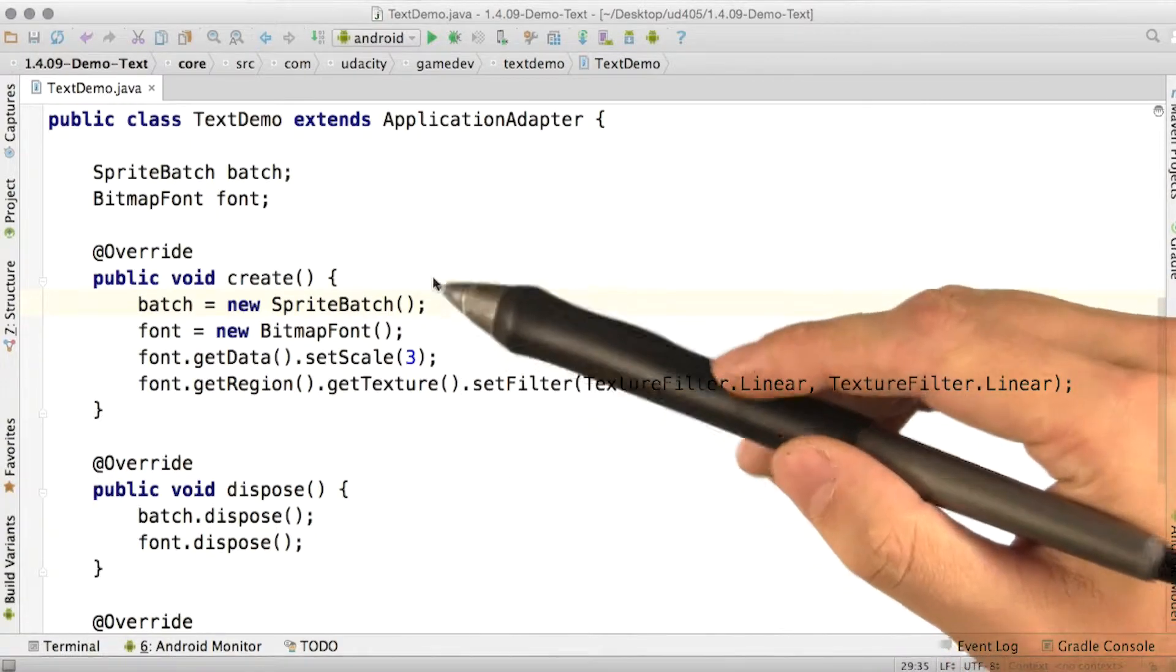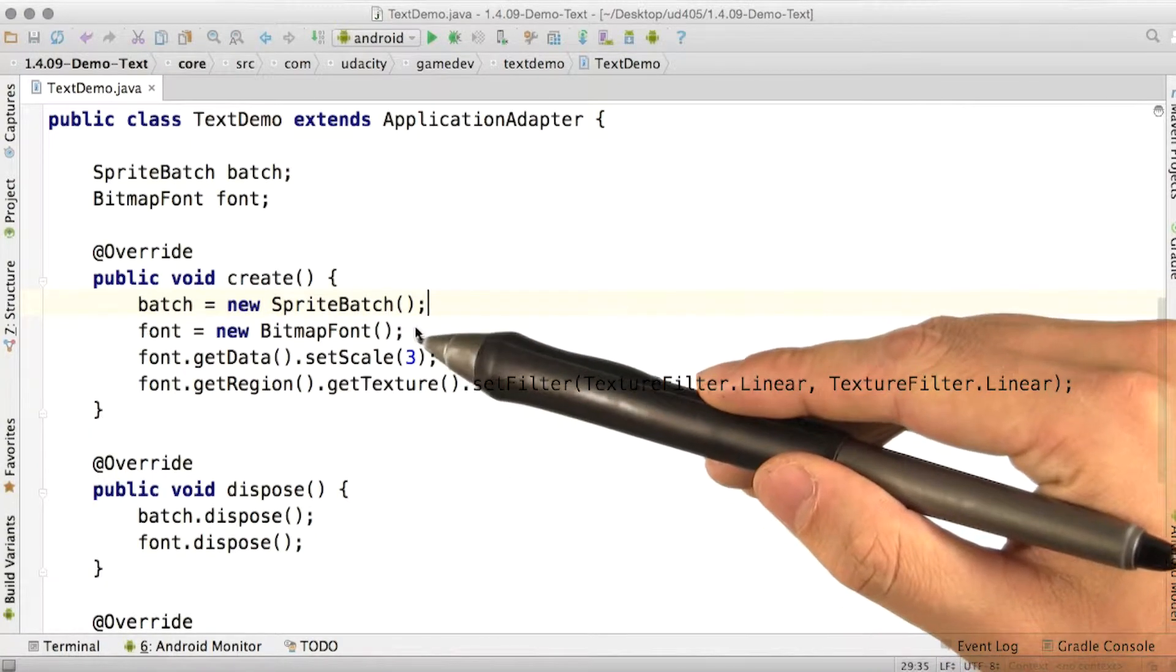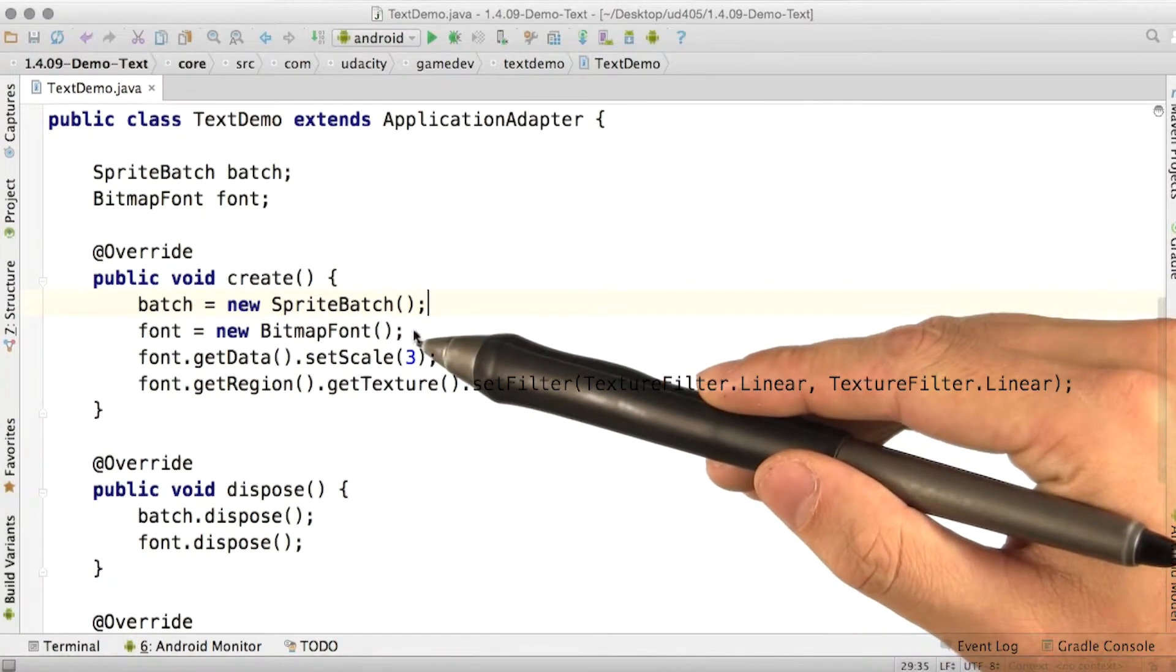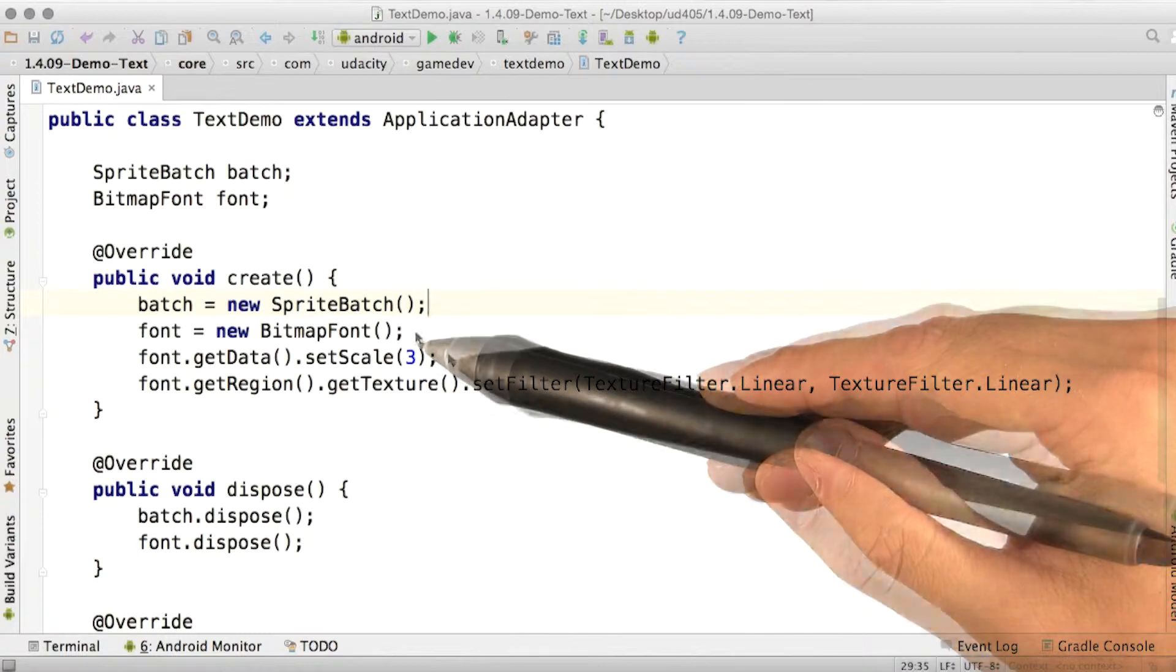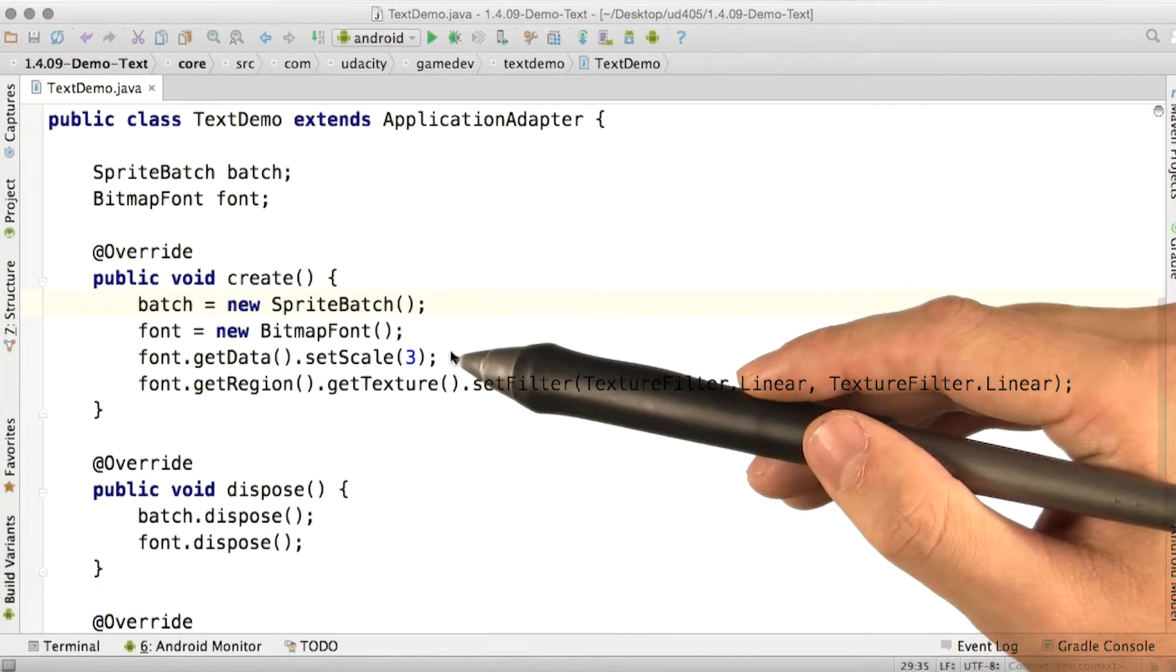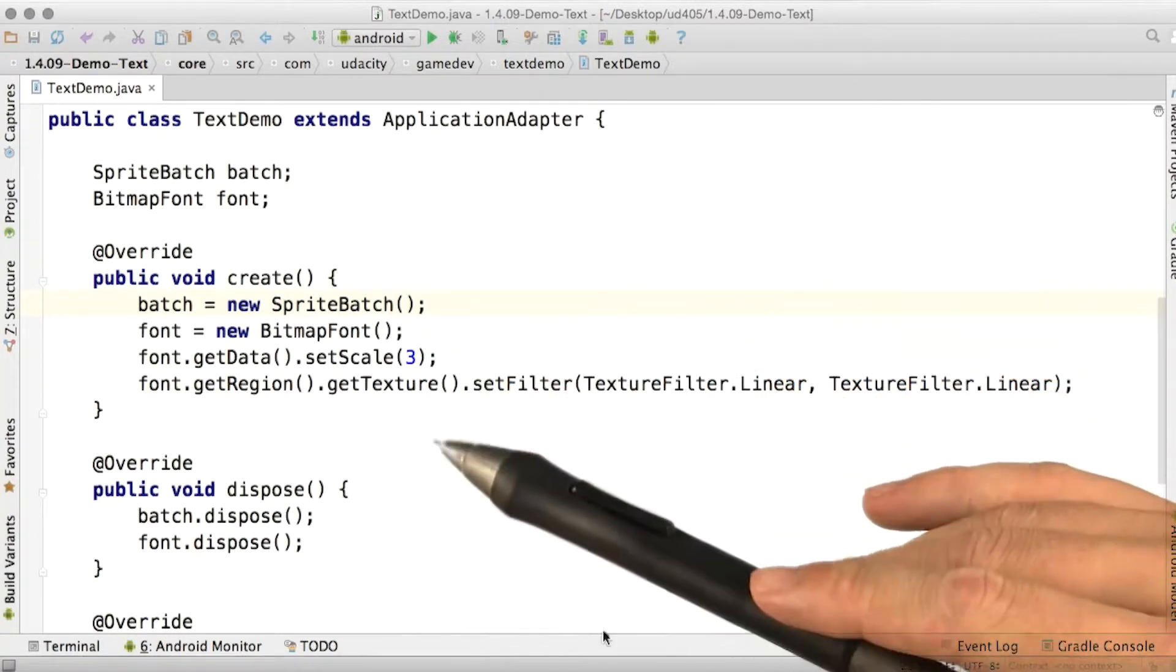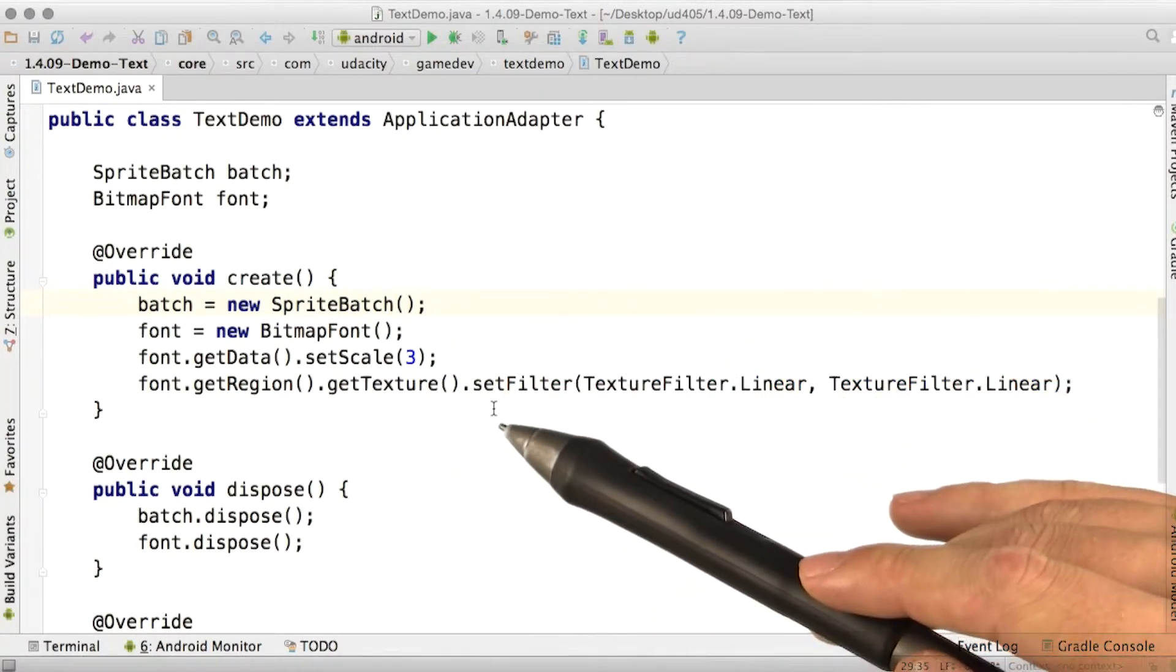So in this demo, we'll create our sprite batch, and we'll use just the default bitmap font. Then we'll set the scale so that the font appears a little bit bigger. And then we need to set the filter.